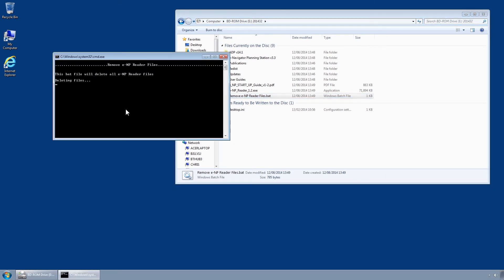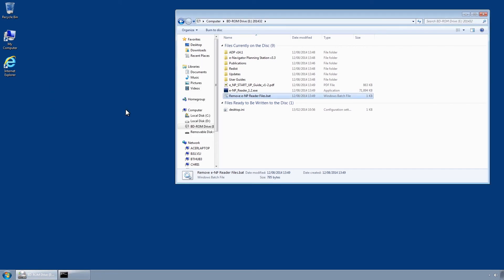Once removed, click any key to continue. The application will automatically close and the eReader software will now be completely removed.